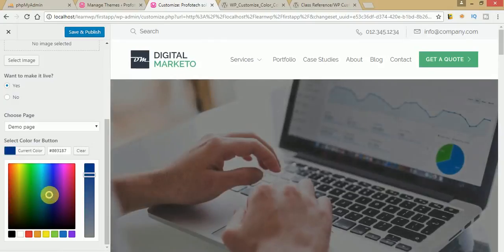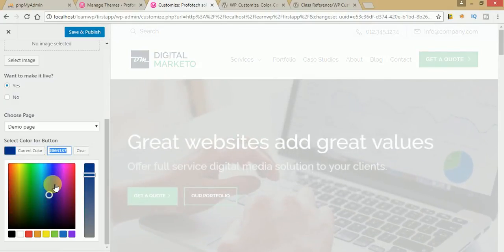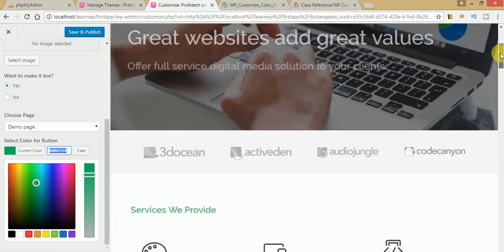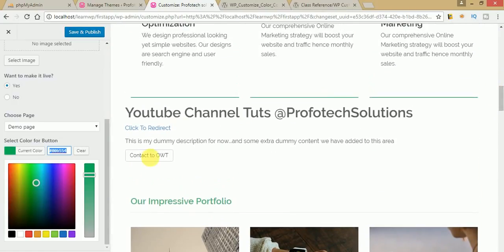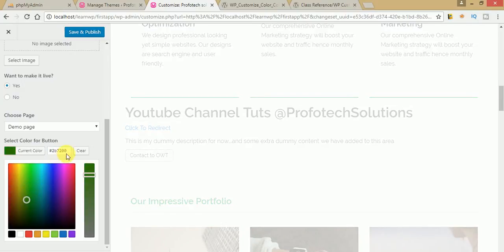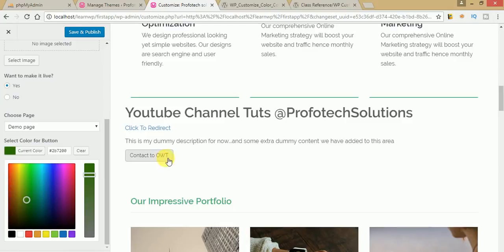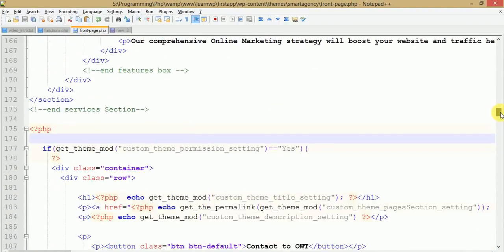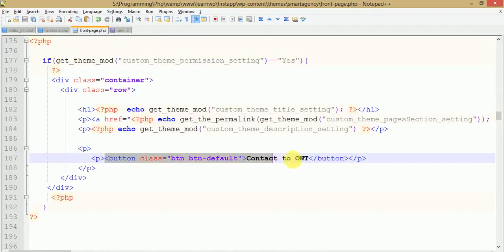Drag it to the desired position — here is the color code. We only need to update this color to our front end. Scroll down to the theme and you can see the button 'Contact to Online Web'. We want to change the color of this button. Just go to the theme file and find the button — here it is — and we need to change the background color of the button.